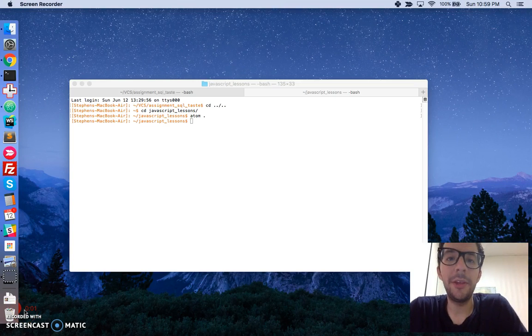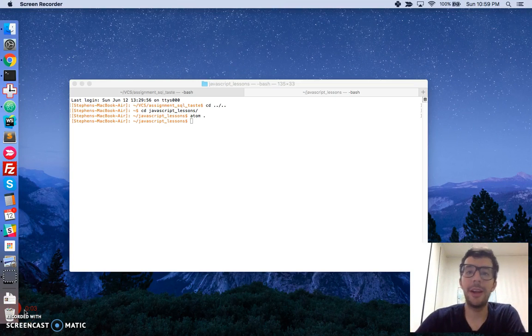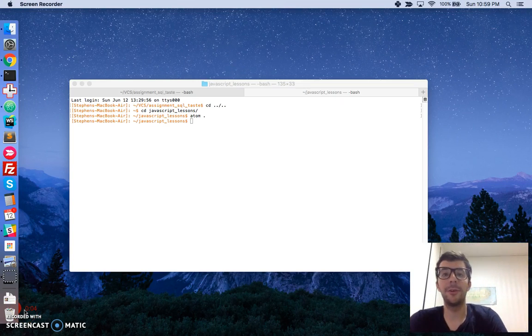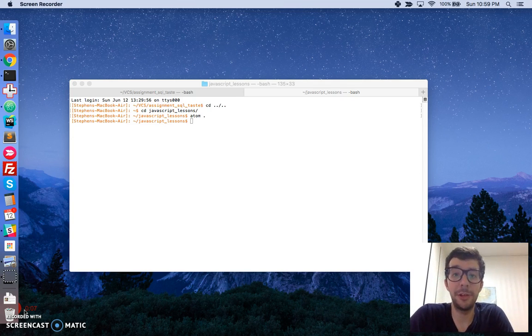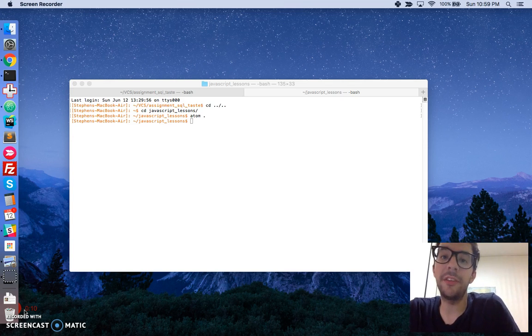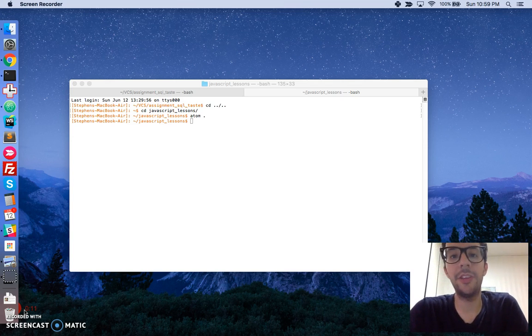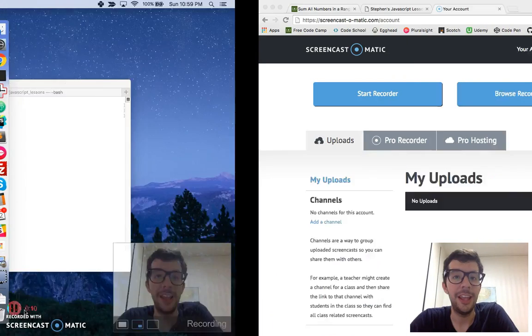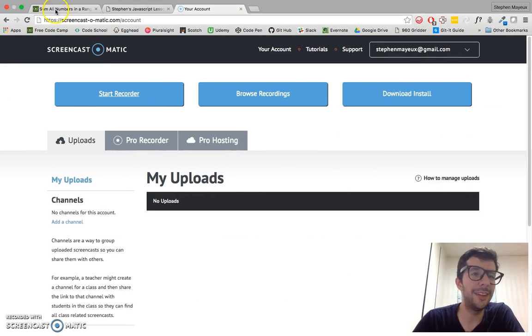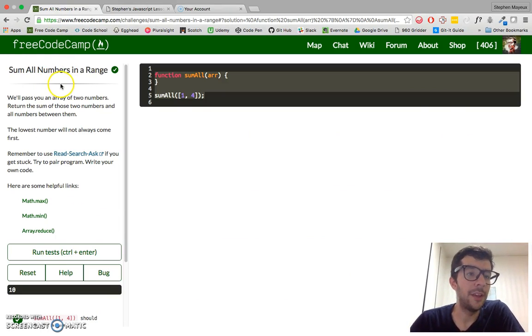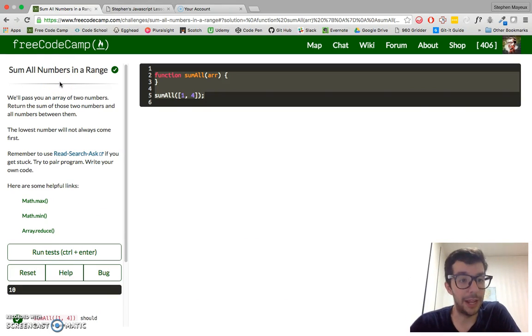Hello, my name is Stephen Maillieu and this is my video series on practical JavaScript where I walk you through the algorithm challenges at FreeCodeCamp.com. In this video, we're going to tackle the first challenge in the intermediate section: sum all numbers in a range.